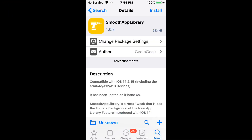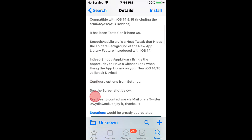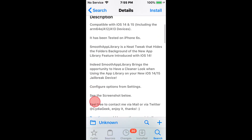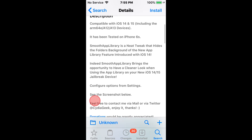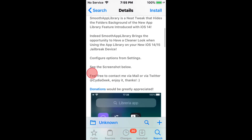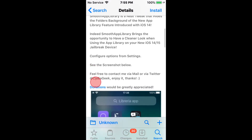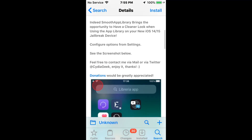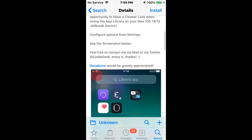Next we have Smooth App Library — it hides app library folders, backgrounds, and more. It supports iOS 14 and 15, including on 64-bit A12 and A13 devices. It hides the folder backgrounds of the new App Library feature introduced in iOS 14.